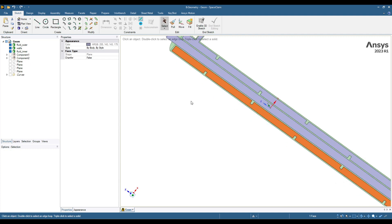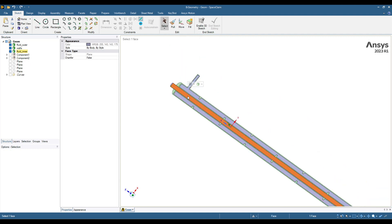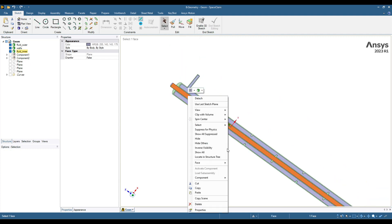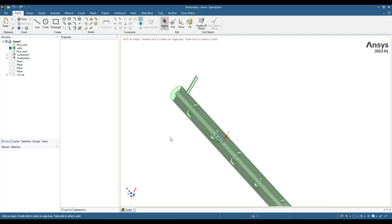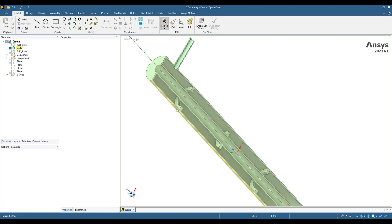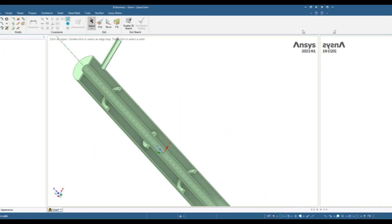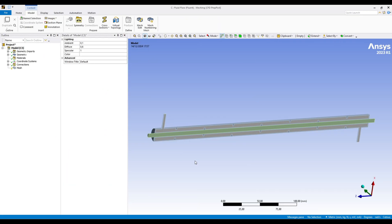If I hide this fluid, you can see these are all solid walls. I have also created some baffles to create turbulence on the shell side. Let's start with the meshing of this geometry — I have imported the geometry to the meshing module.